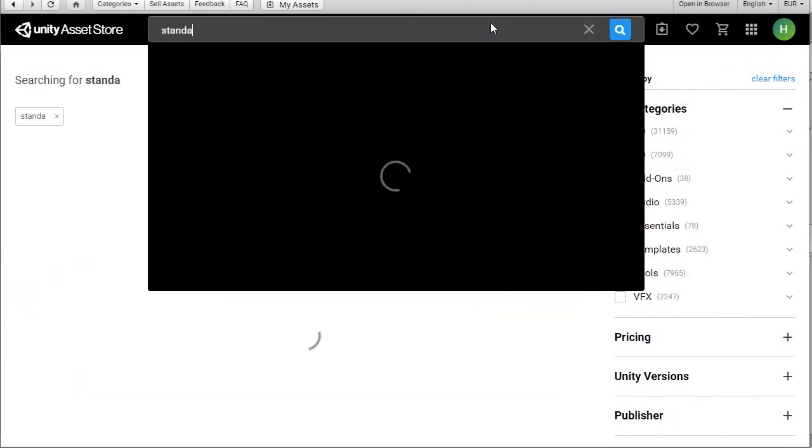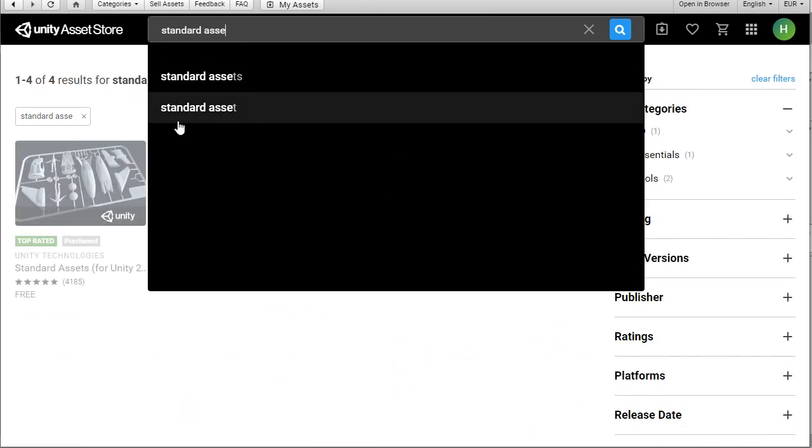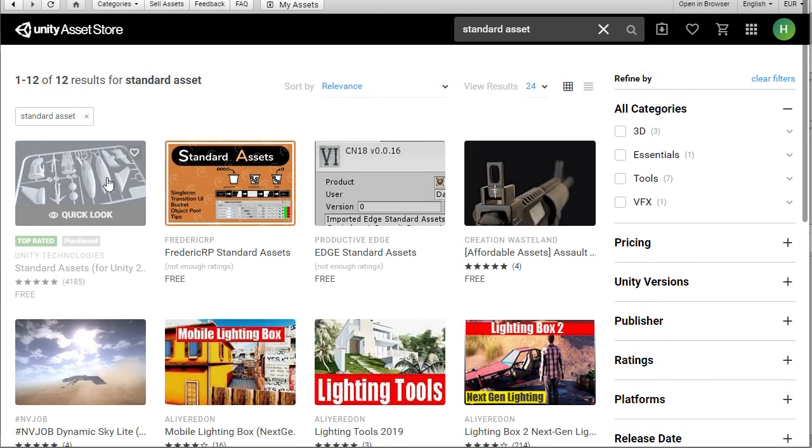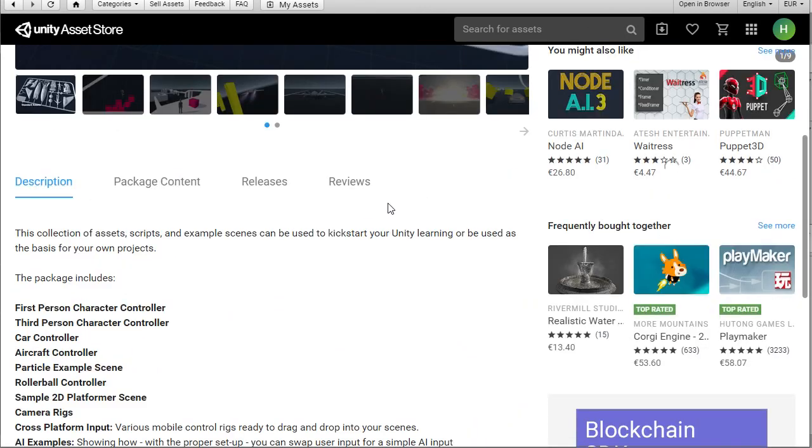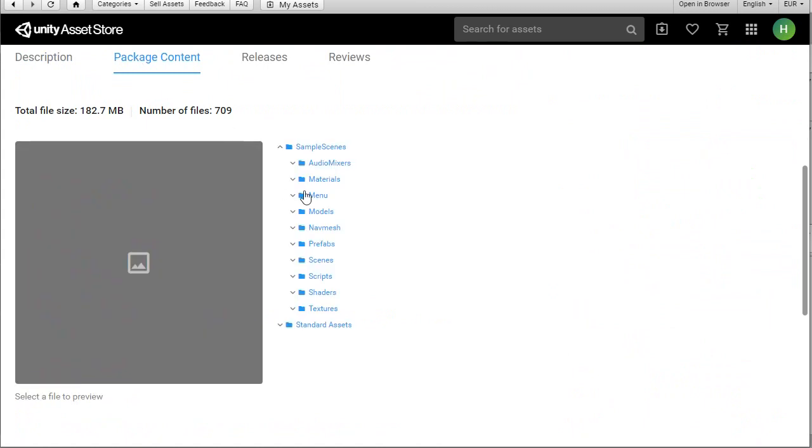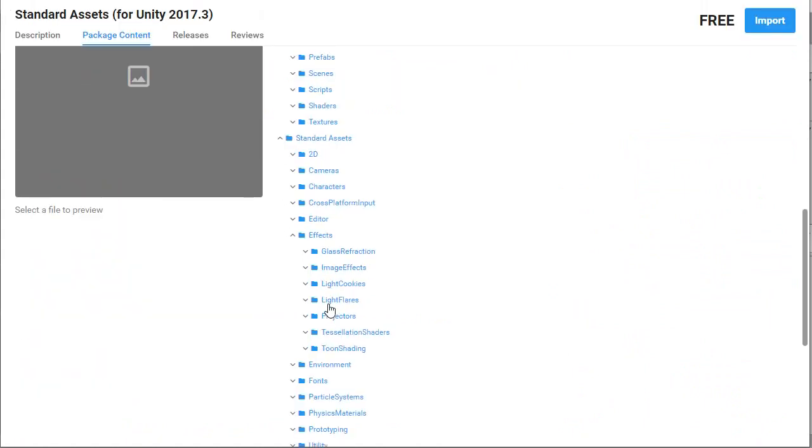Projectors can be found on the asset store as part of the Unity Technologies Standard Assets package. The projectors folder can be found in the Standard Assets folder under effects.